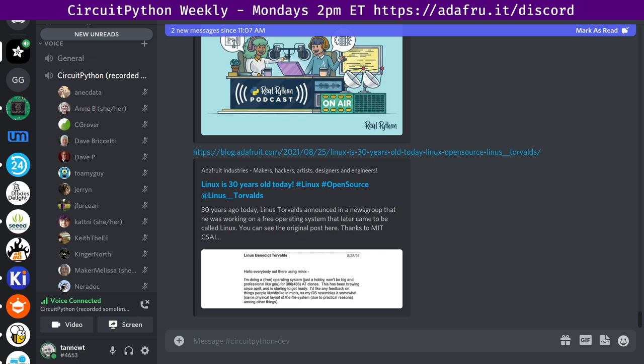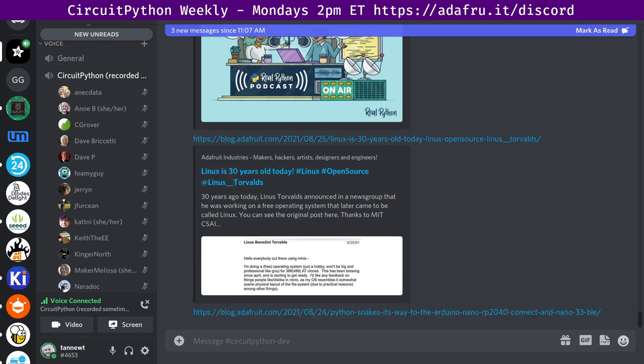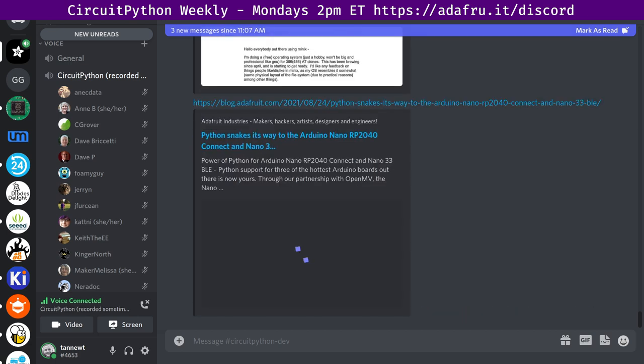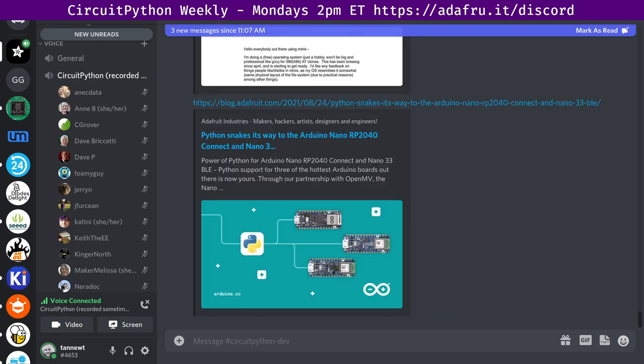Next up, Arduino embraces Python, power of Python for RP, Arduino Nano RP2040 Connect and the Nano 33 BLE. It's a link to the Arduino blog and there's a link to the Adafruit coverage as well. Quote, Python support for three of the hottest Arduino boards out there is now yours through our partnership with OpenMV. The Nano RP2040 Connect, Nano 33 BLE, and the Nano 33 BLE Sense can now be programmed with the popular MicroPython language.